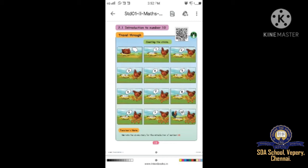The second picture - there is one hen and no chicks. The second one has one chick. The third one has two chicks. The fourth picture has three chicks and one hen. The fifth one has four chicks. The sixth has five chicks. The seventh has six chicks. The eighth has seven chicks. The ninth has eight chicks. The last one has ten chicks. We have to count one by one.